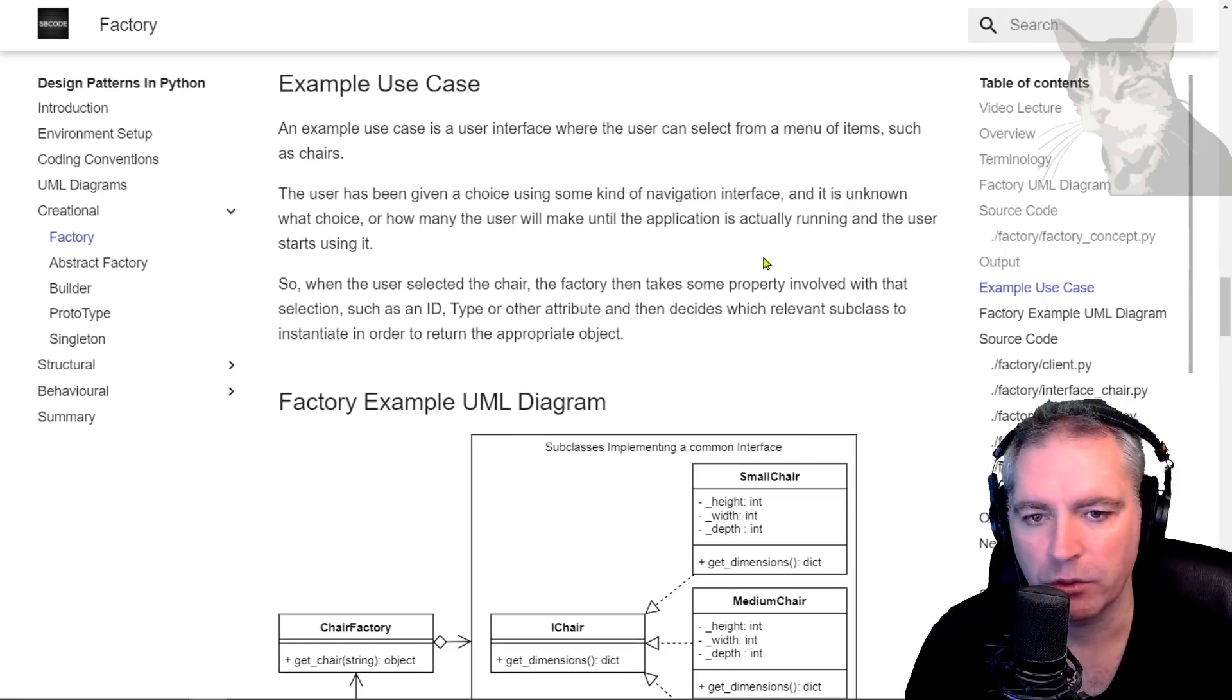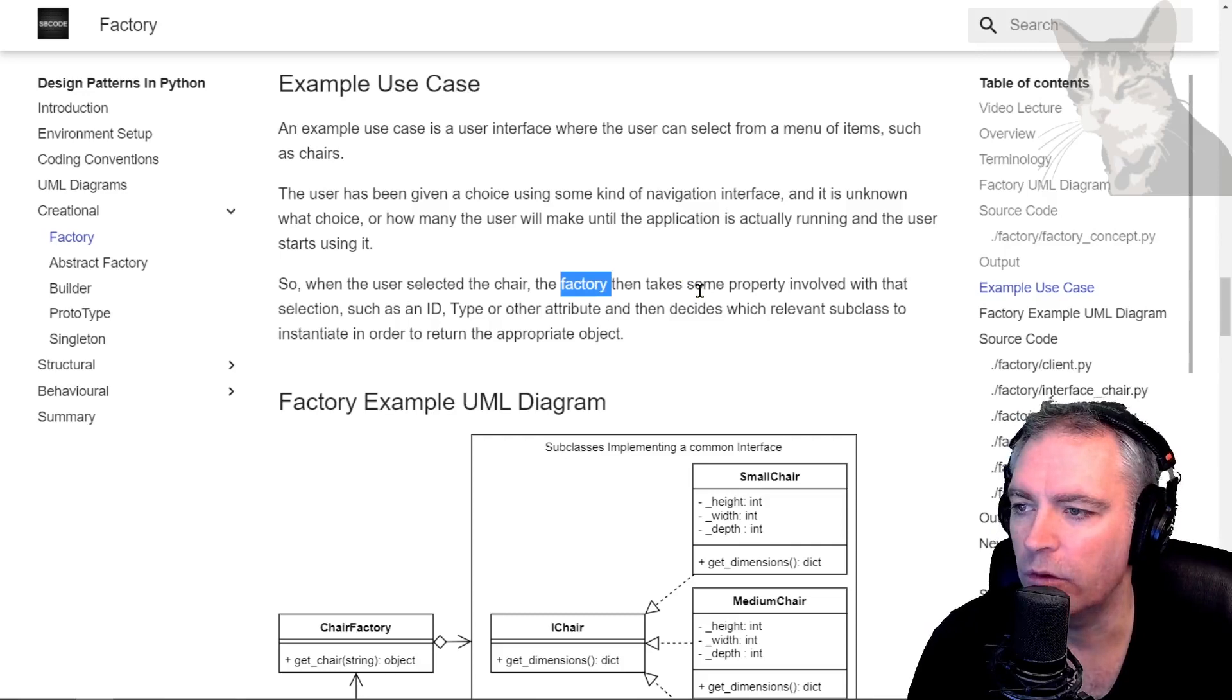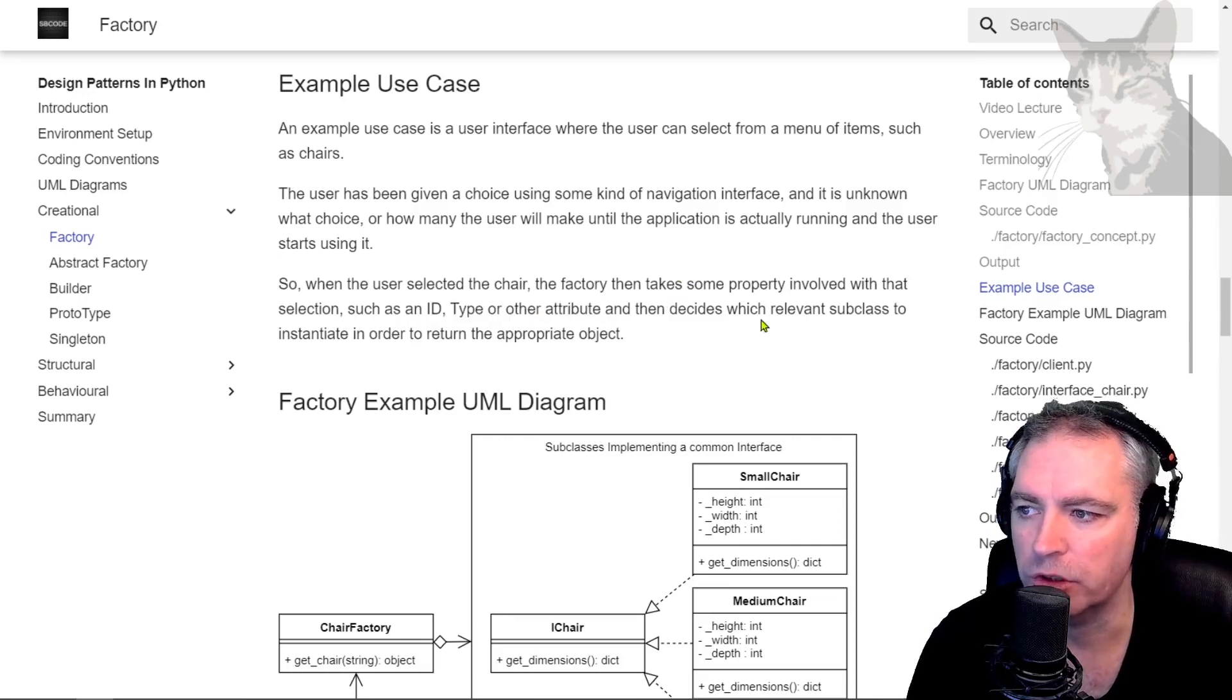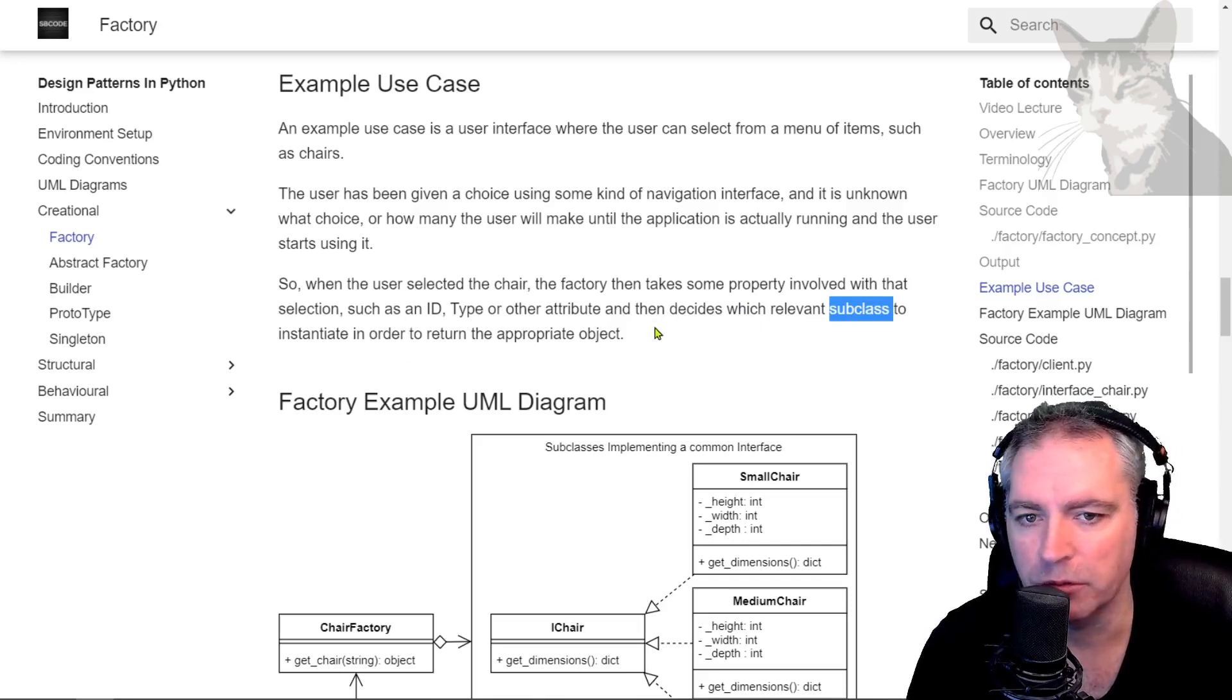It's unknown how many chairs the user will choose or which type of chair until the application has started. So when the user selects the chair, the factory then takes some property involved with that selection, such as an ID type or other attribute, and then decides which relevant subclass to instantiate in order to return the appropriate object.